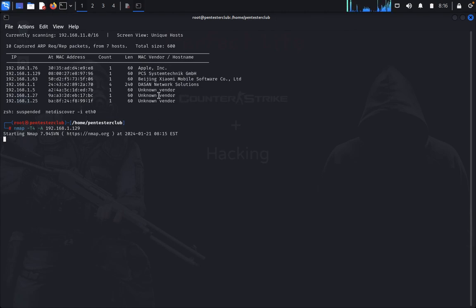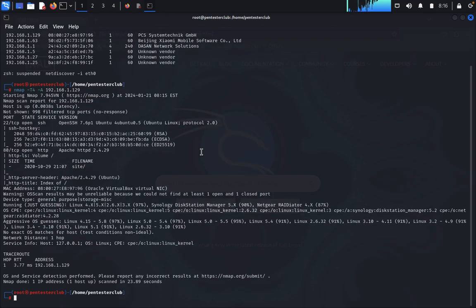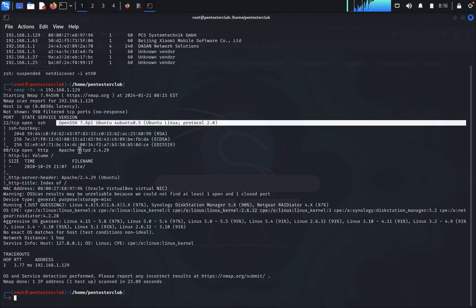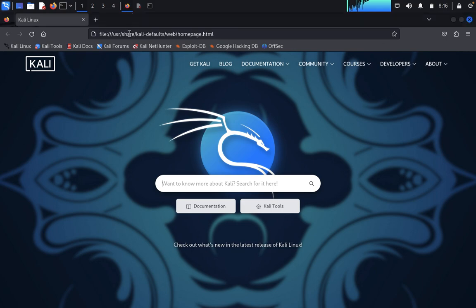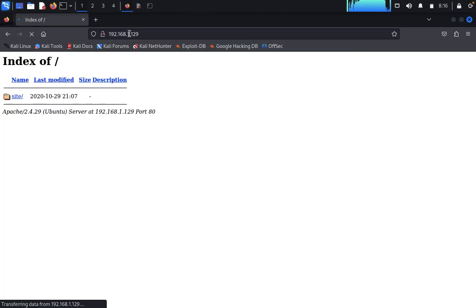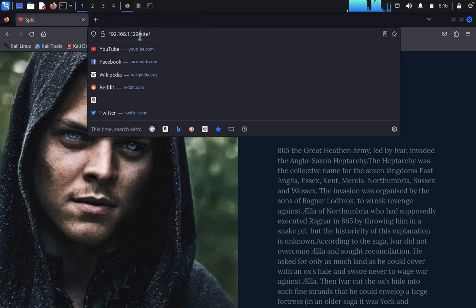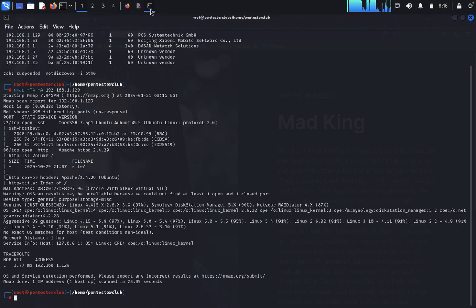Let's open Firefox before the nmap results come in. We got the nmap results: port 22 is SSH and port 80 is HTTP running Apache. Now look at IP address 192.168.1.129 — it's a directory. Clicking on the site, it looks like a beautiful themed site about a mad king. Kings at war — only kingdoms survive, not peace.